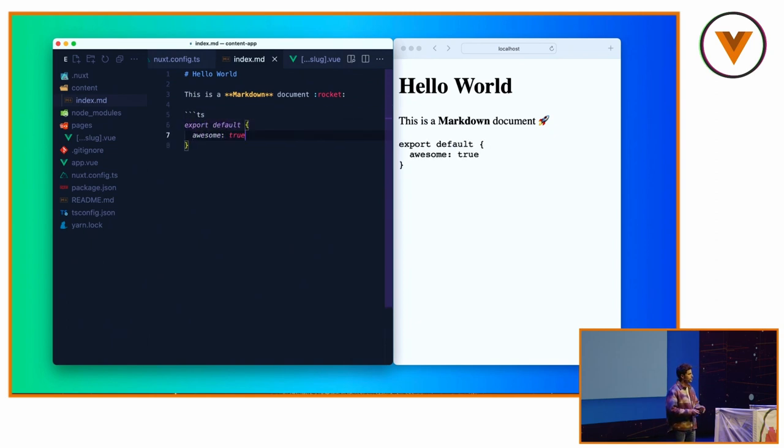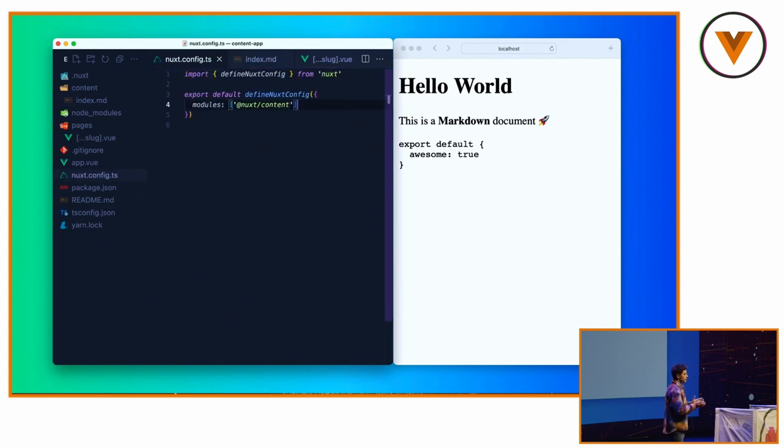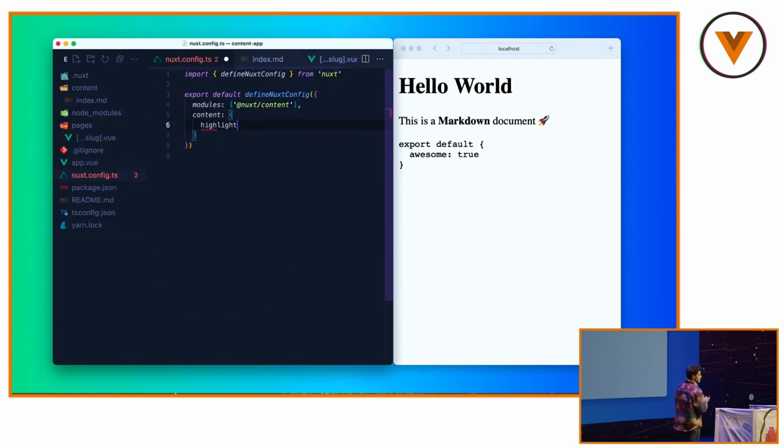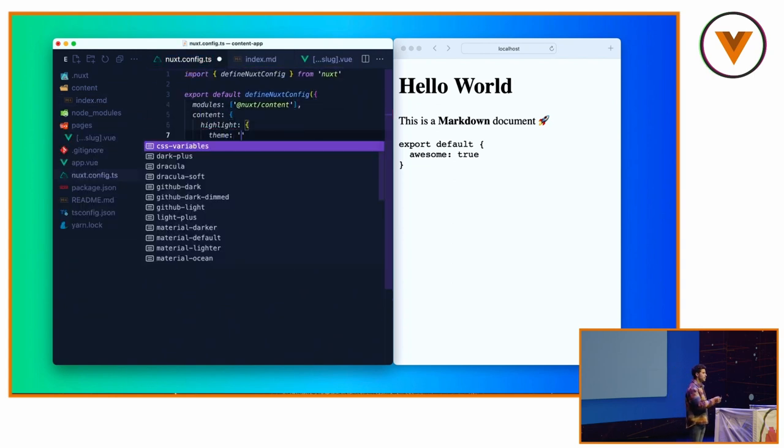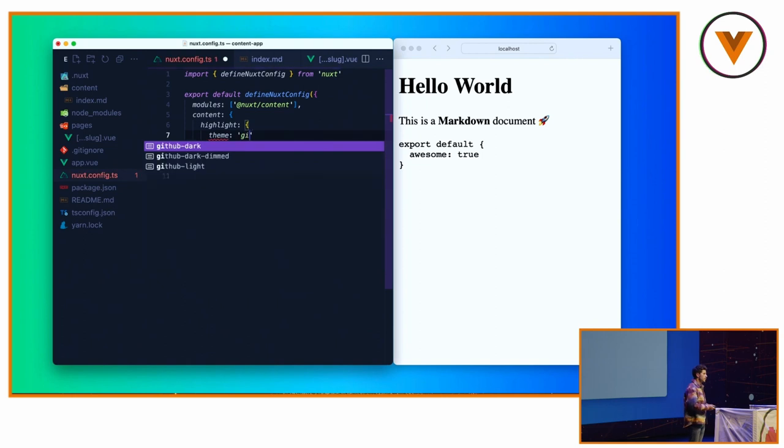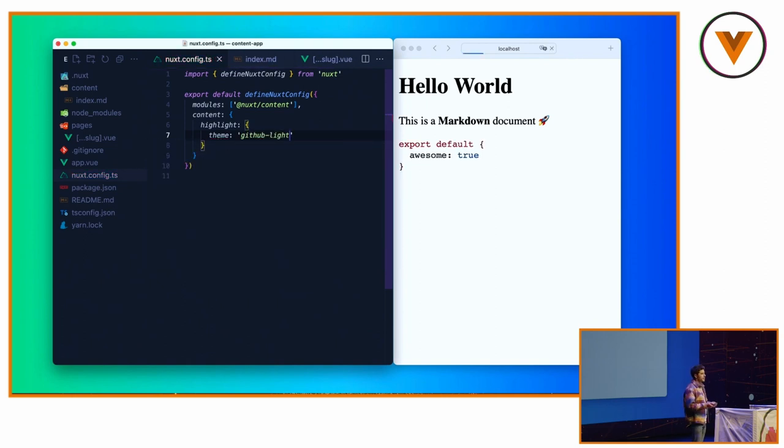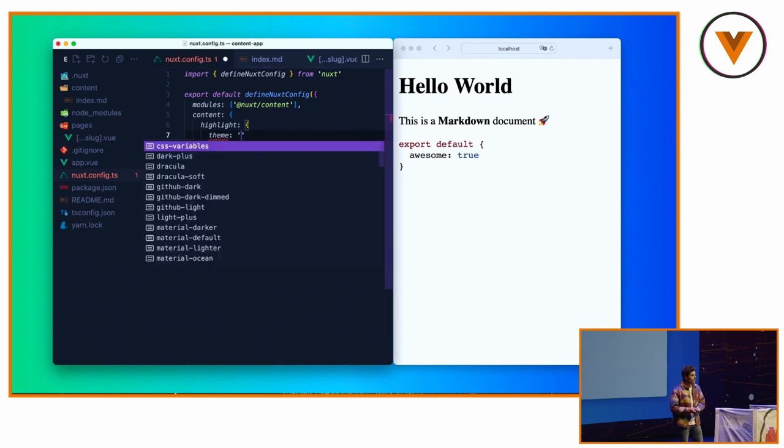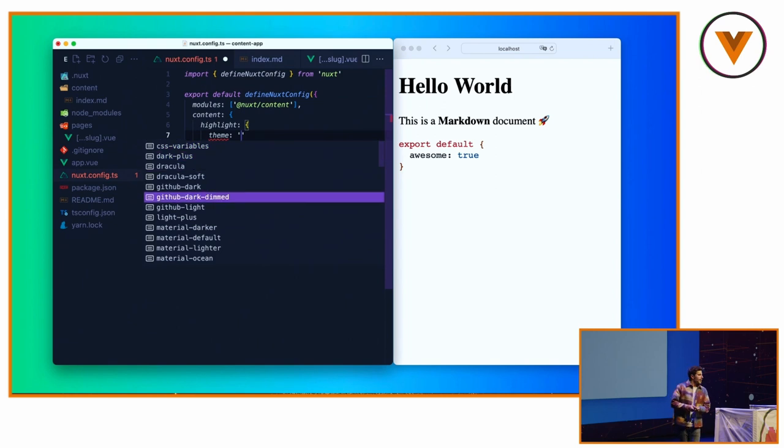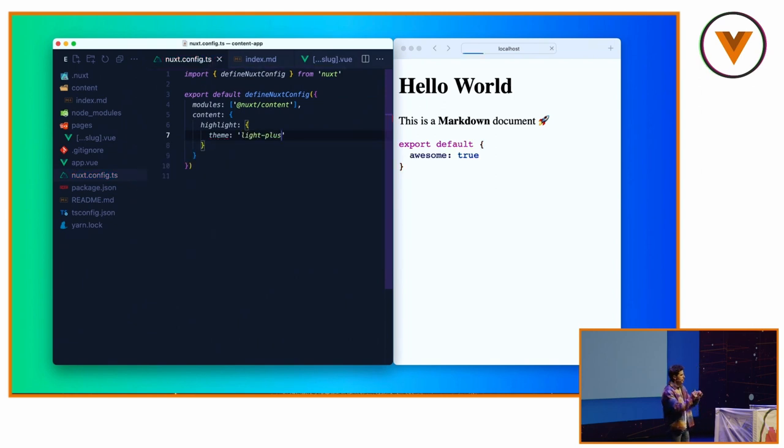If you want to customize it, you can set the content key, highlight. We will use Shiki under the hood, and it supports about 30 themes. So this is the GitHub theme. Another one is the light plus. So you see the purple here? Better.